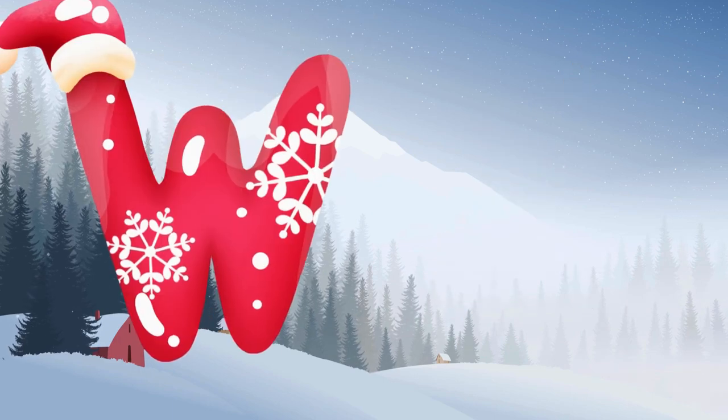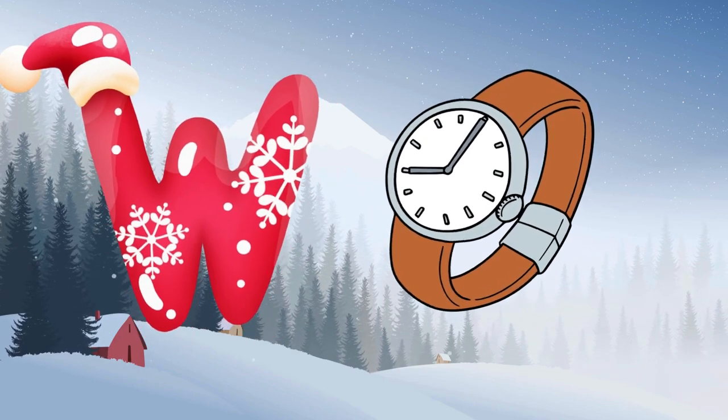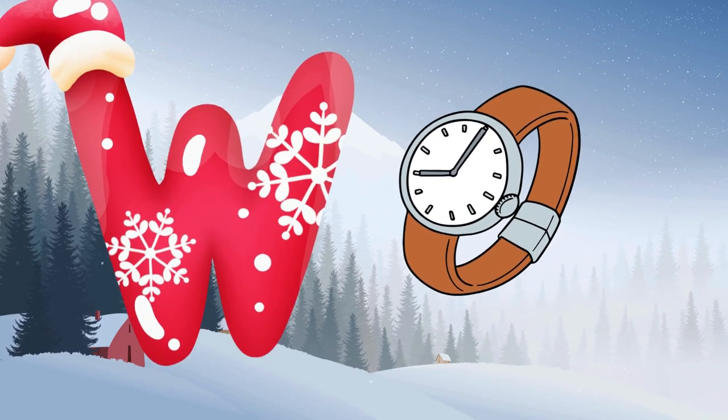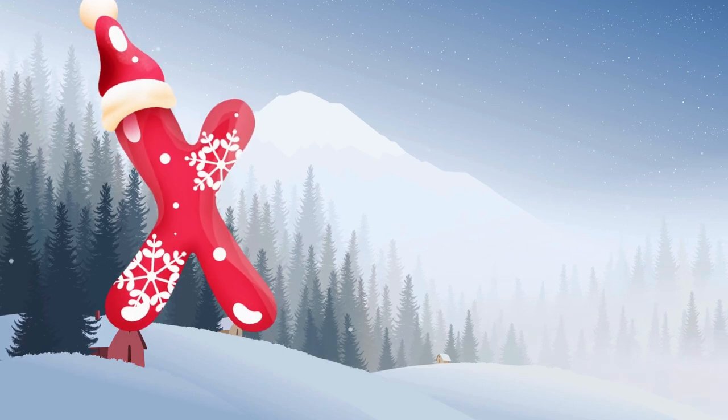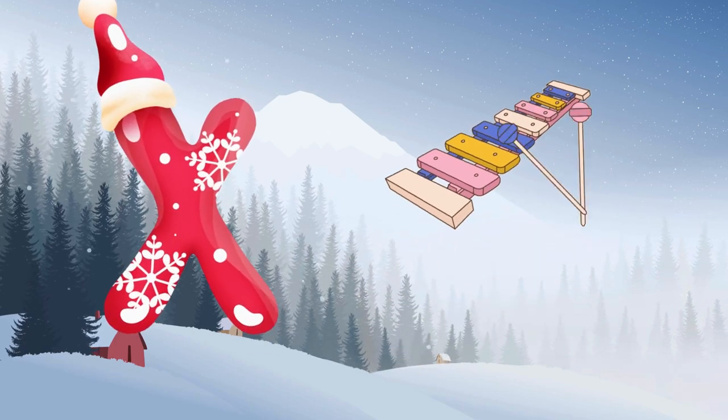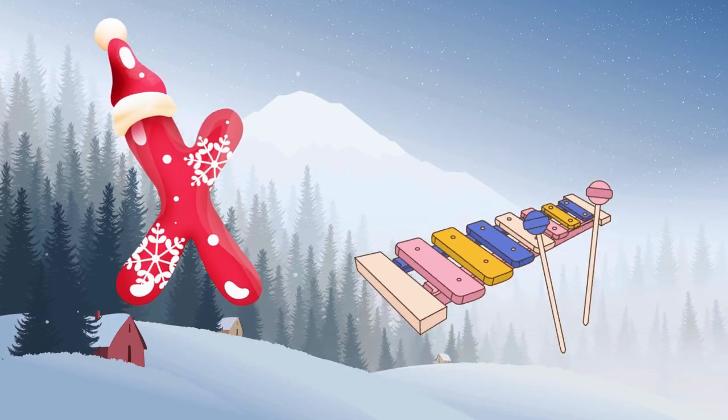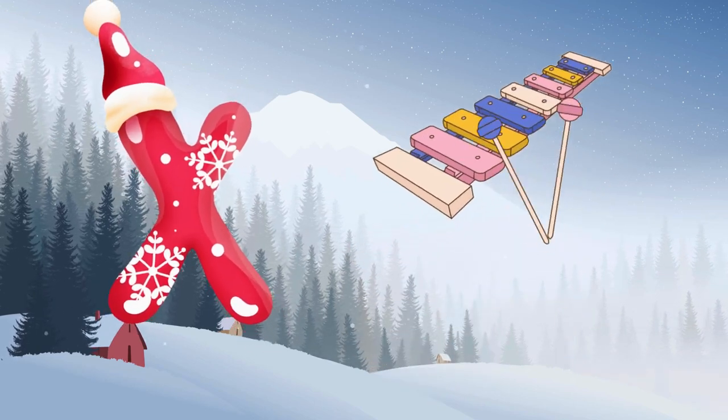W is for watch, w-w-watch. X is for xylophone, x-x-xylophone.